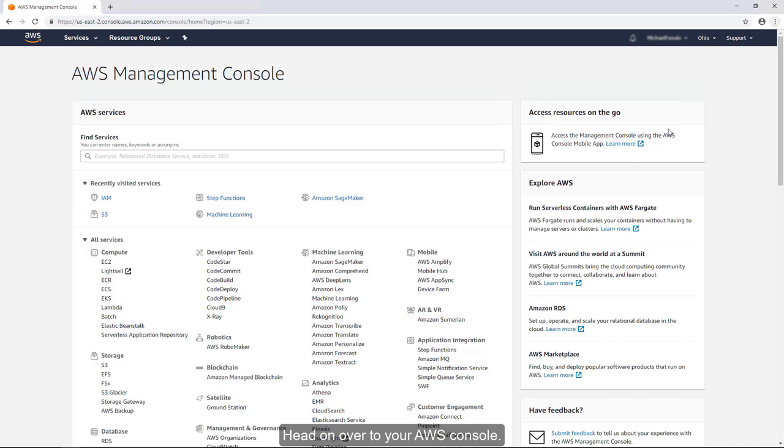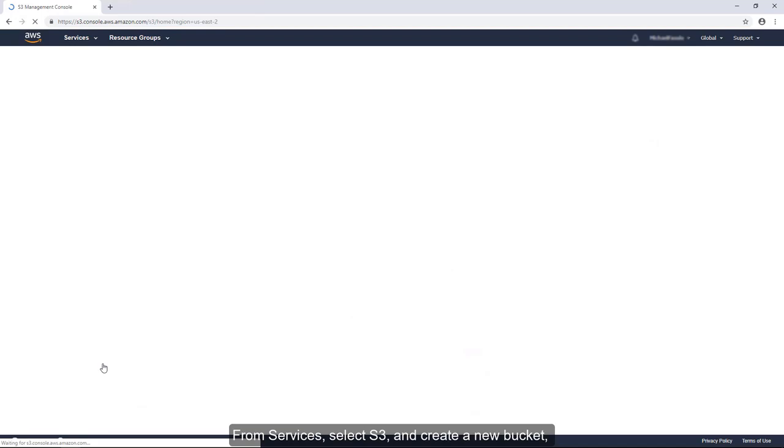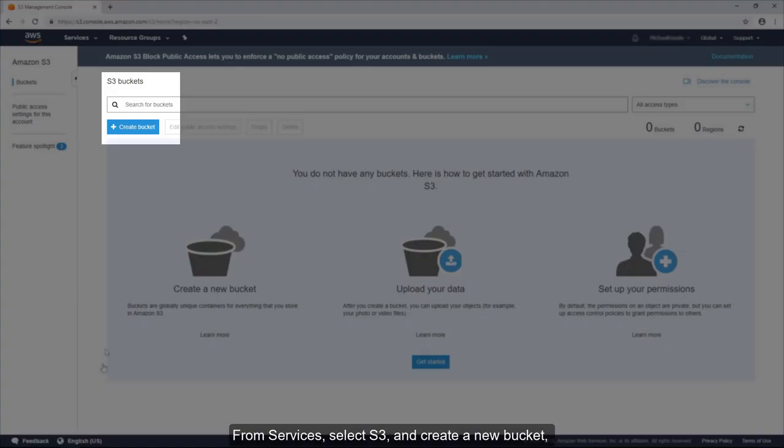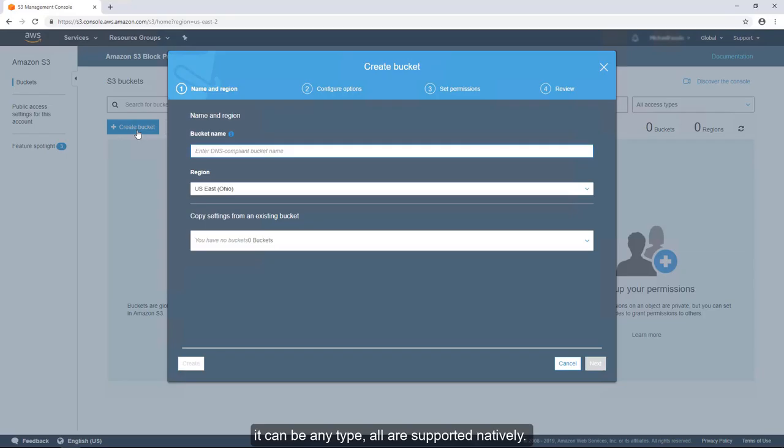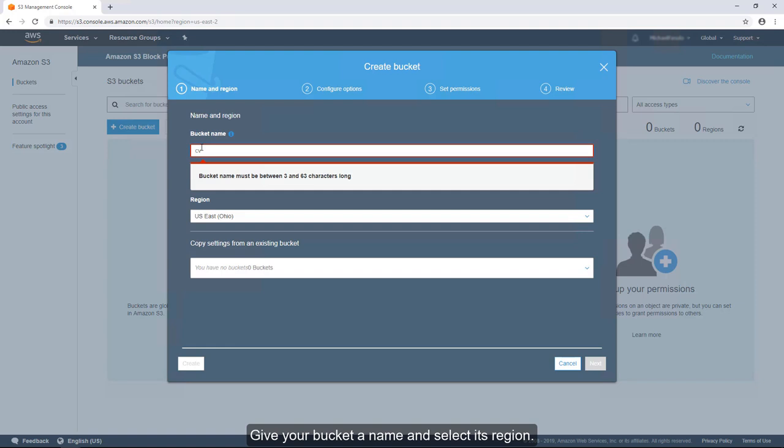Head on over to your AWS console. From Services, select S3 and create a new bucket. It can be any type. All are supported natively.